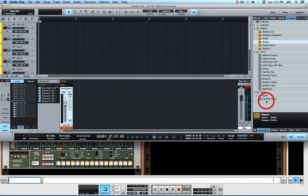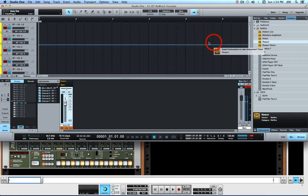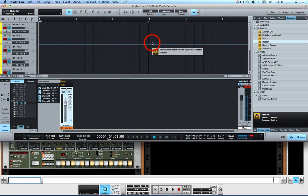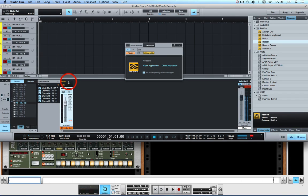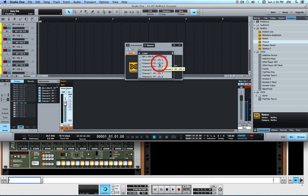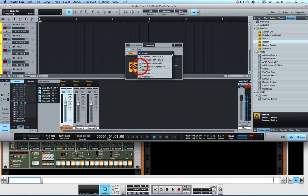The way you start is by running Studio One 2.6.2 Producer or Professional — it needs to be either Producer or Professional to do ReWire. In the browser, find a Reason ReWire object, click on it, and drag it over into the track lane. That will create the Reason ReWire object. Once created, you can go to the instrument track and click on Reason, which will bring up a dialog. You'll see a tiny button labeled CH — click it to get a list of available channels and select additional channels as needed.